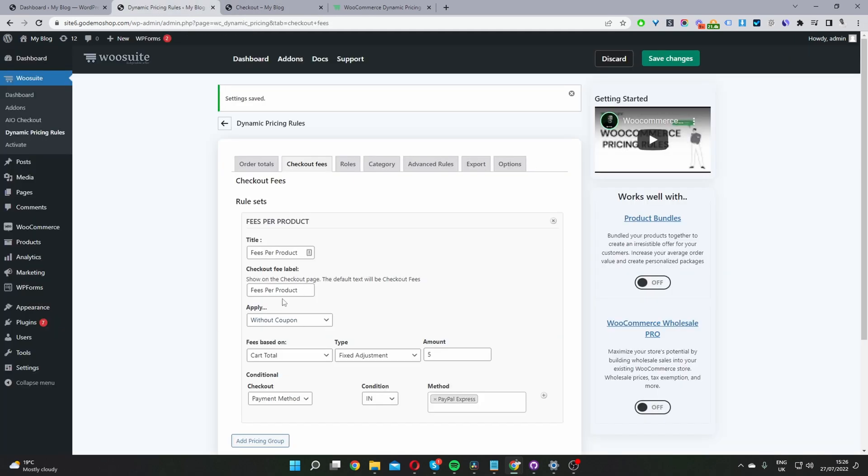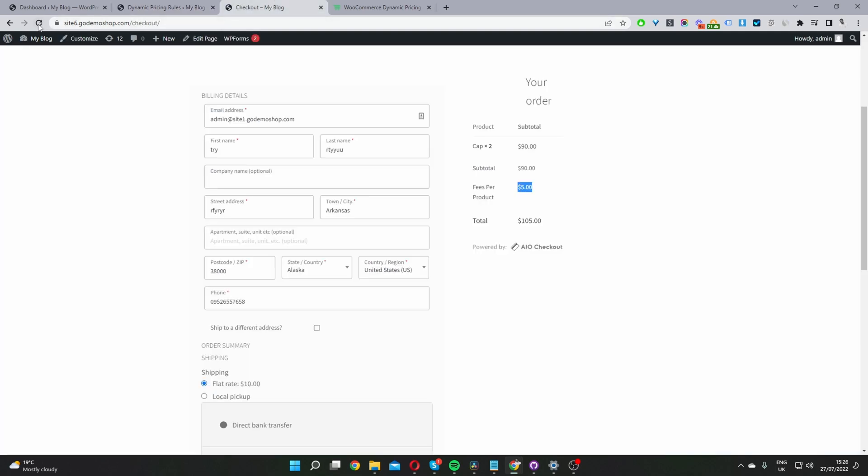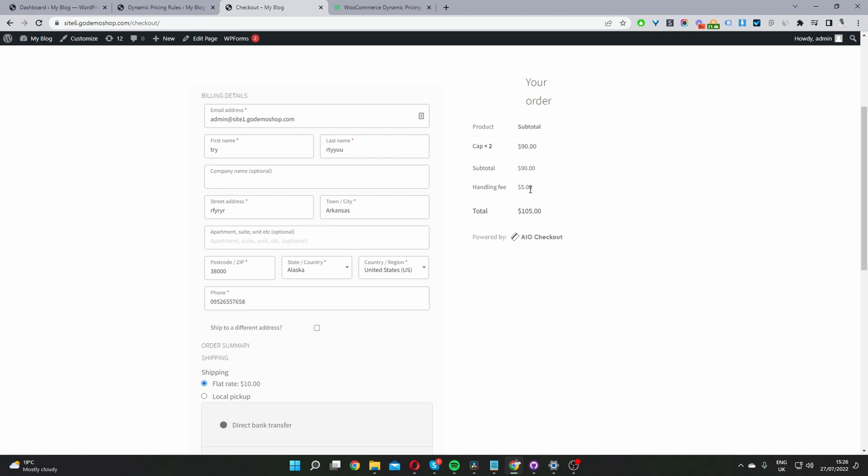So let's change that to something more appropriate. Let's just say handling fee. And now when we hit save changes and refresh this page, the user can see a more transparent breakdown of the pricing. They can clearly see that they're being charged a handling fee of $5.